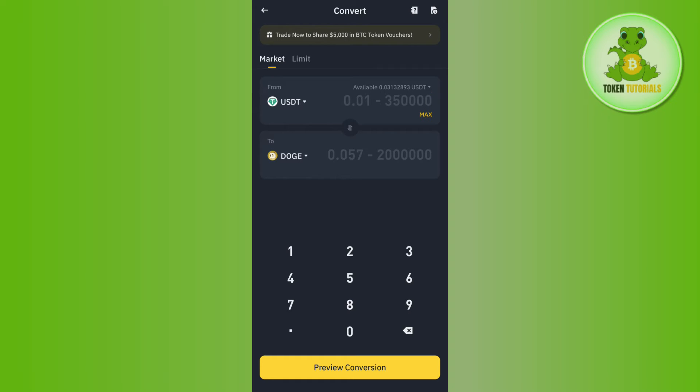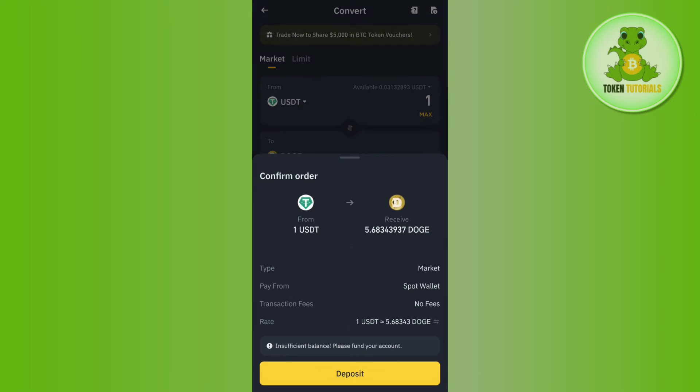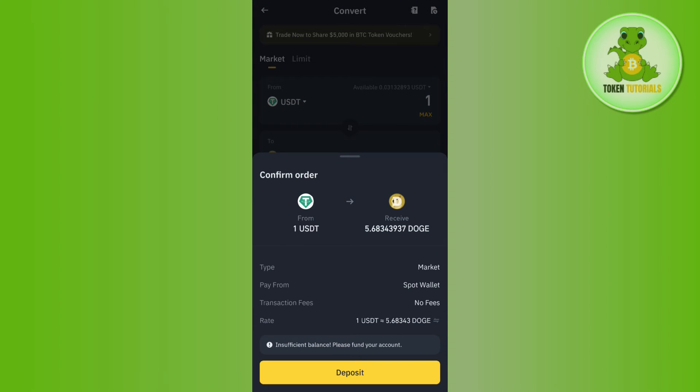After that, enter the amount of USDT you want to convert into Dogecoin and tap on the Preview Conversion option at the bottom. You'll then see the Convert button at the bottom, which you need to tap within 10 seconds.